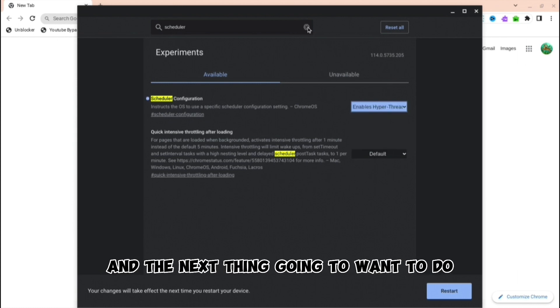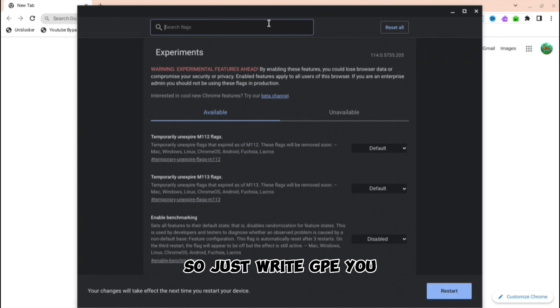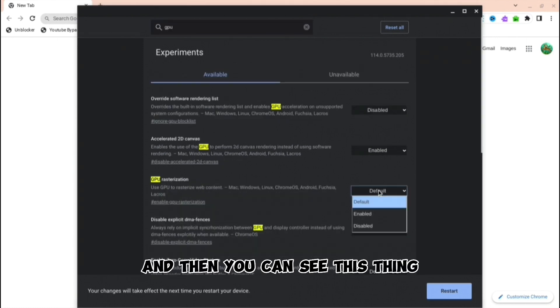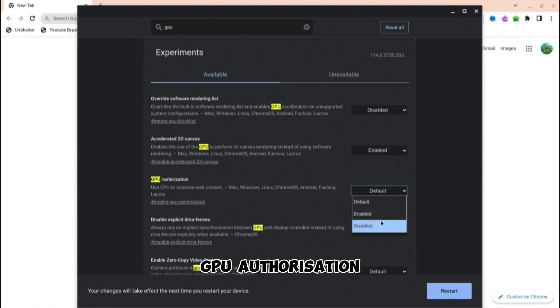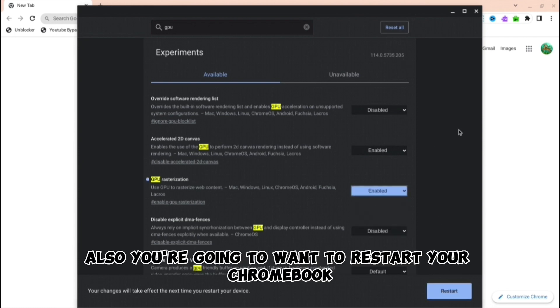The next thing you're going to want to do is search up 'gpu' — just type gpu. You can see 'GPU Rasterization' come up, and you're going to want to enable that as well.